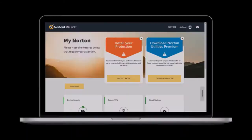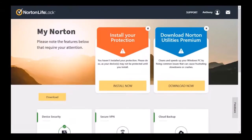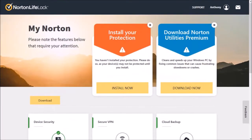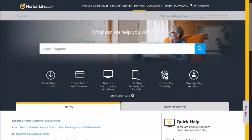First, log into your Norton Live Log account. Click on Support in the menu up top, and it'll redirect you to the Support page.